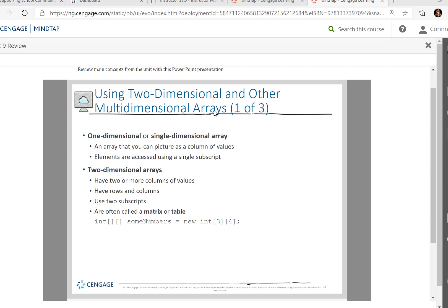Remember using the parallel array where we had someone's first name and then last name, and their age, in three separate arrays, but where you're using the index or subscript number to keep all the zeros together, all the ones together, all the twos. This is not that. So don't look at it and go, I think we've covered this.